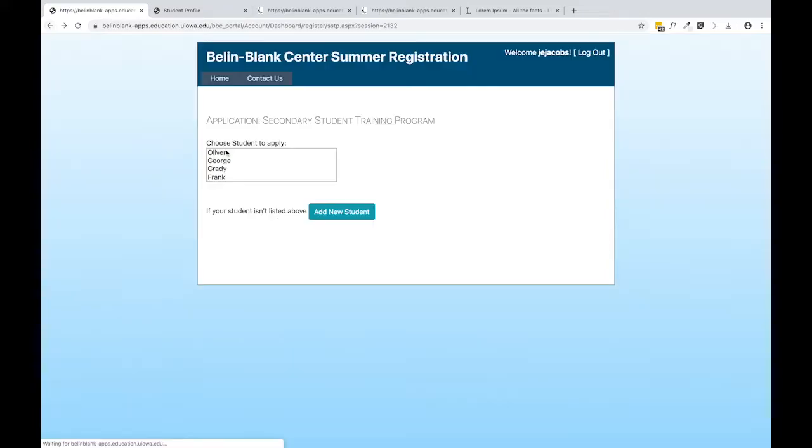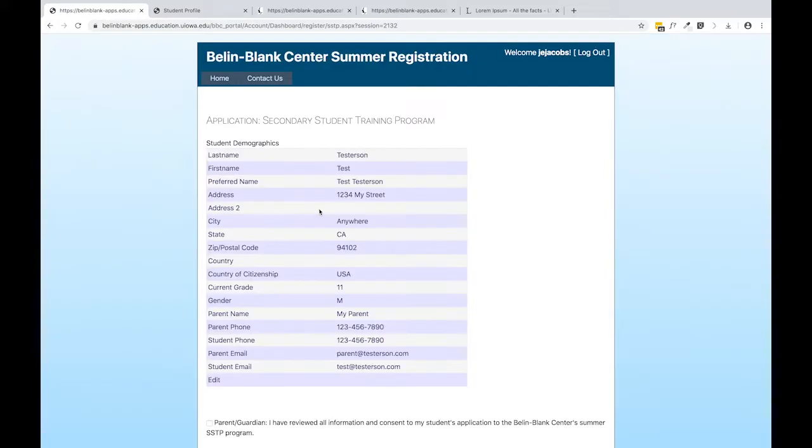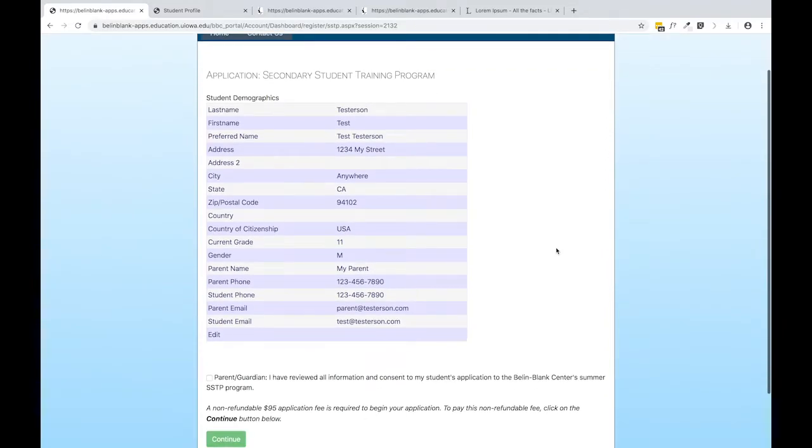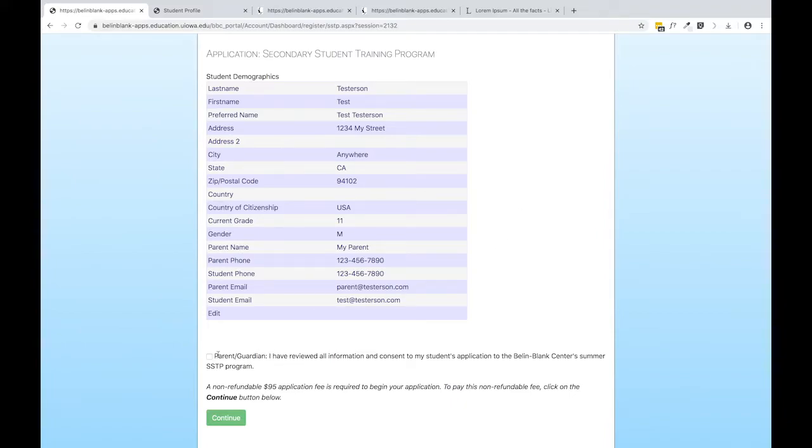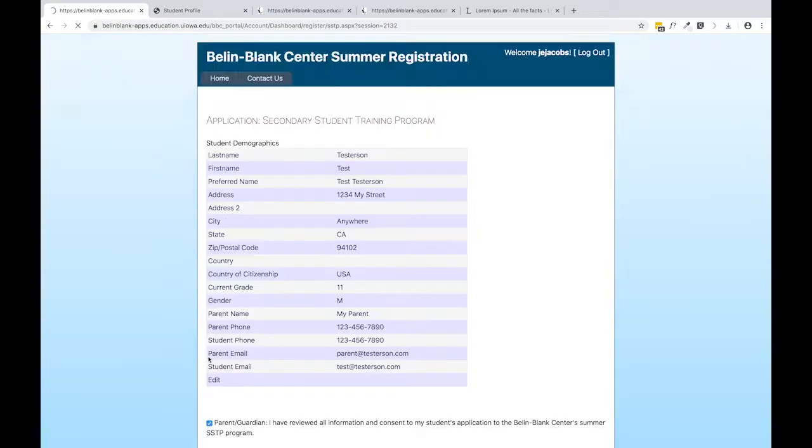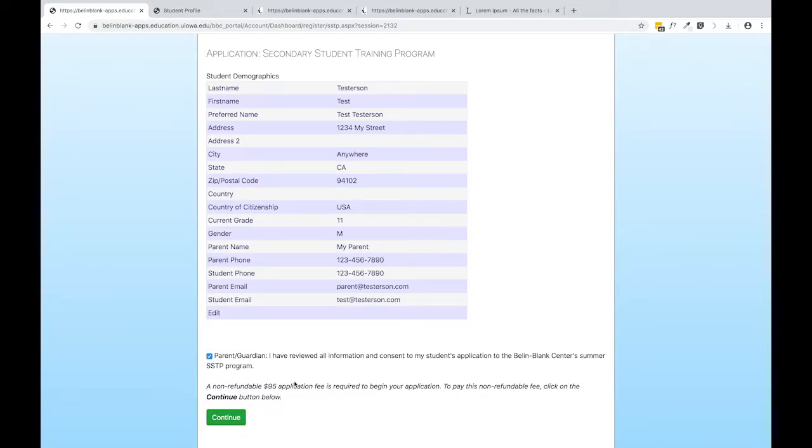I have a test student ready to go here. If you do have a student already in our system, we'll ask you to check the demographic details, make sure everything is still up to date, and you'll need to sign off on the parent guardian consent. SSTP does have a $95 application fee that is required in order to continue your application.